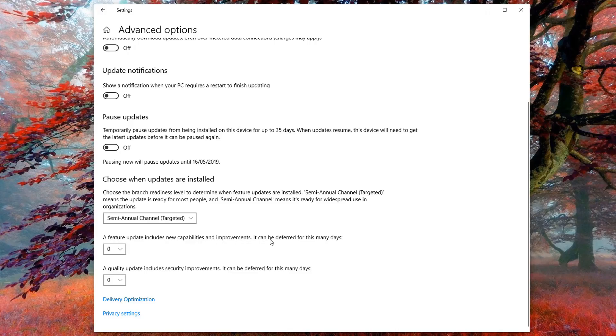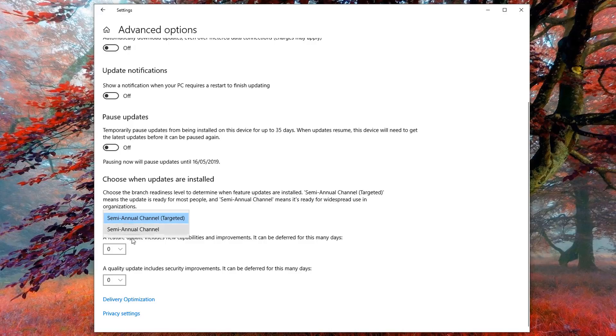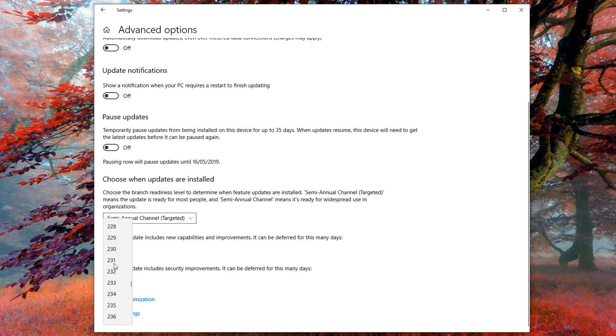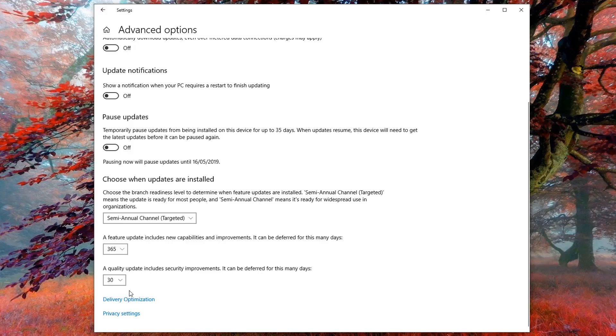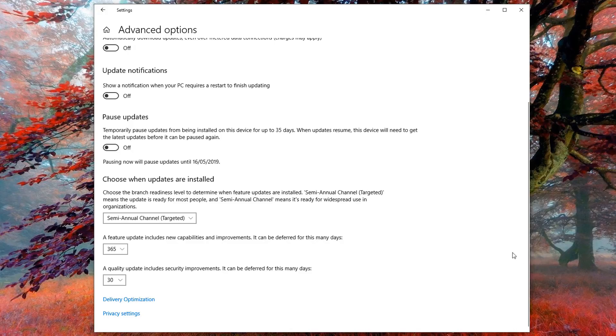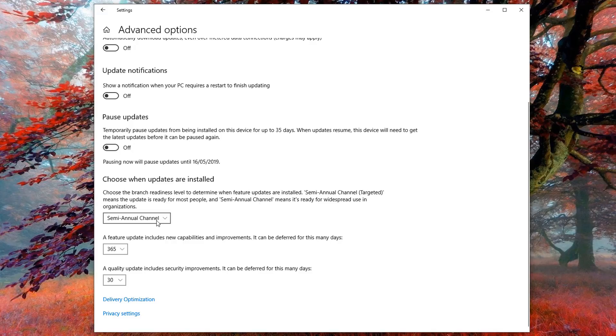Whether you want to choose Semi-Annual Channel Targeted, which will give you 12 months or up to 12 months, or the Semi-Annual Channel option, you've got up to 16 months with that option. You can go up to 365 days. You've also got the quality update which includes security improvements, which can go up to 30 days. You can set this up to two months, three months, or whatever you want on the Semi-Annual Channel Targeted. If you want to change it to Semi-Annual Channel, this will give you up to 16 months.